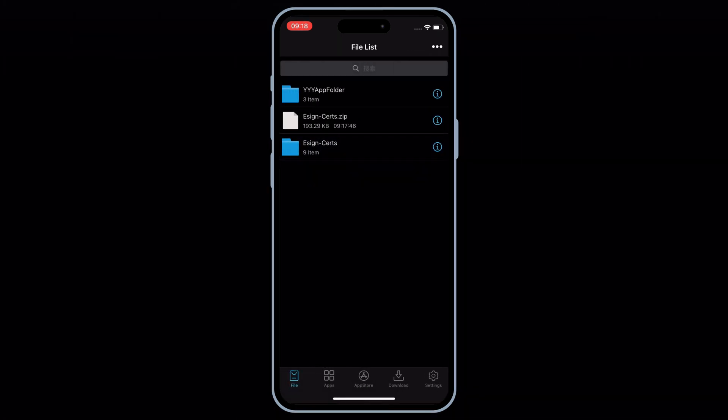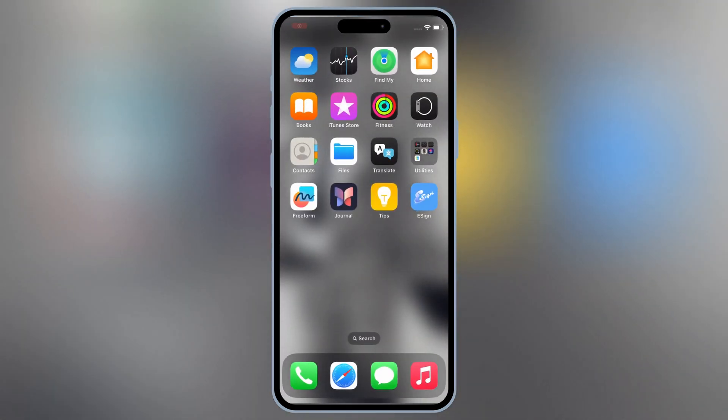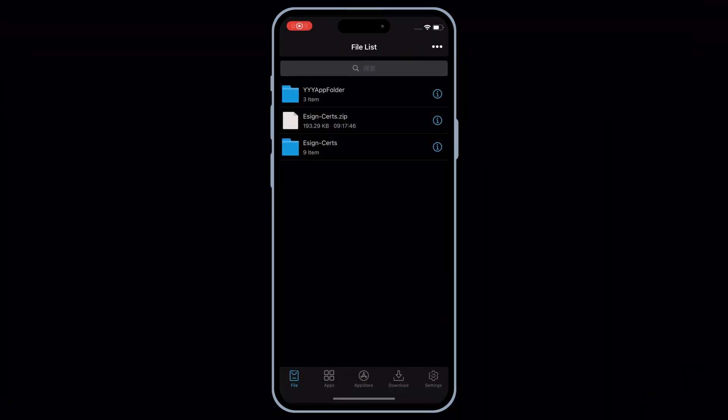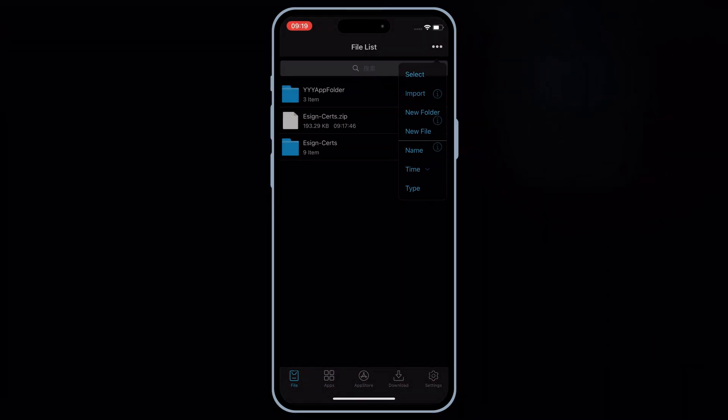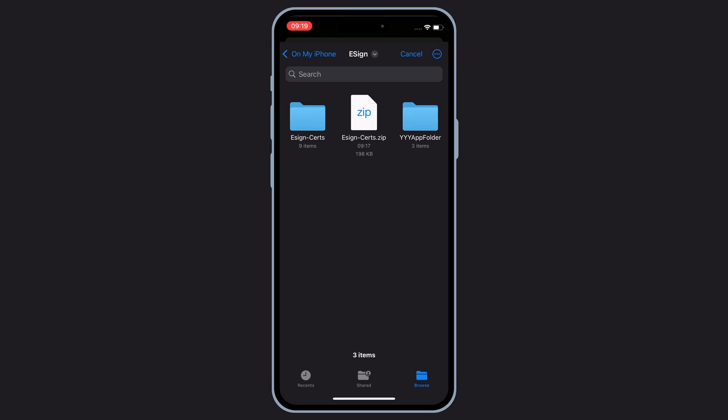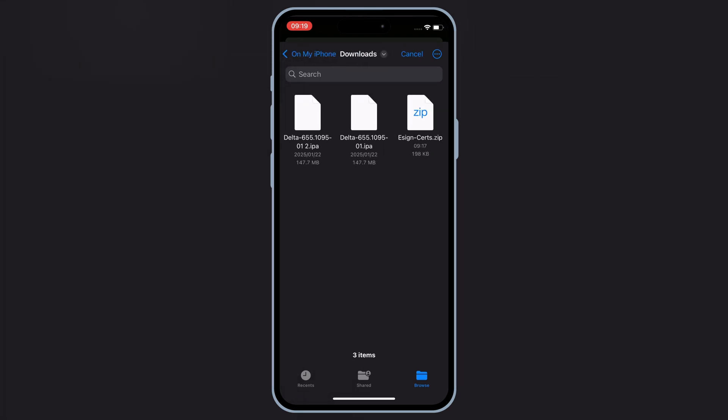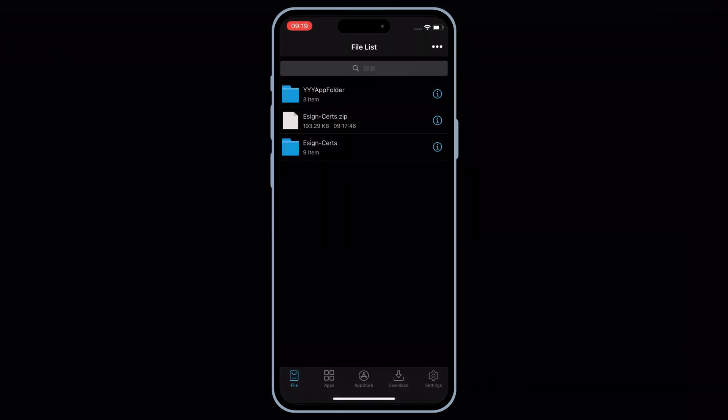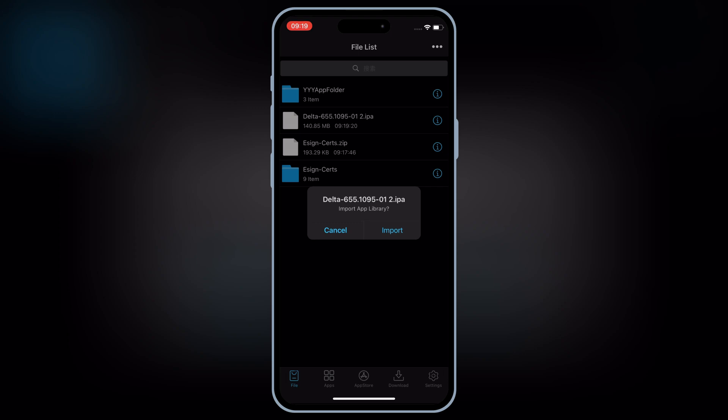Simply download the IPA file you want to install in your iPhone or iPad, and then open eSign app. Then hit on three dots on top, and then hit on import, and then select the IPA you want to install, and then hit import.